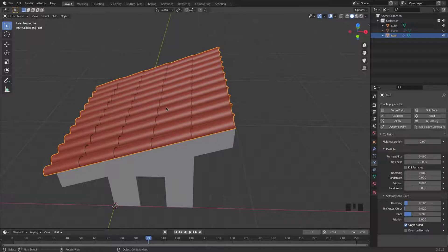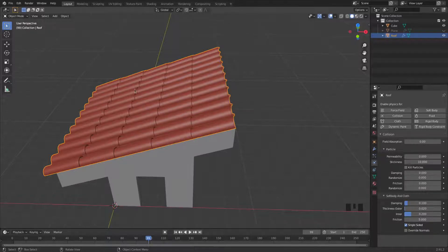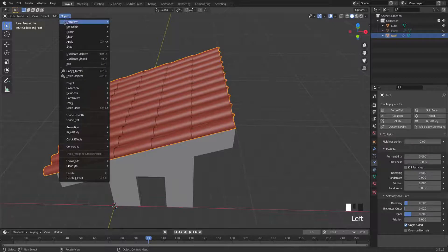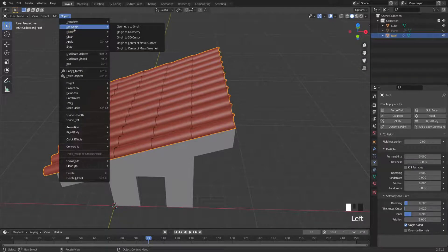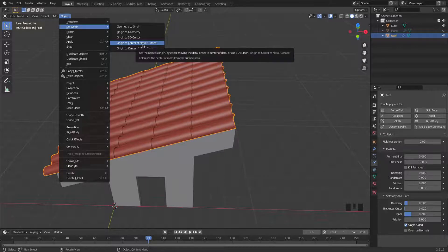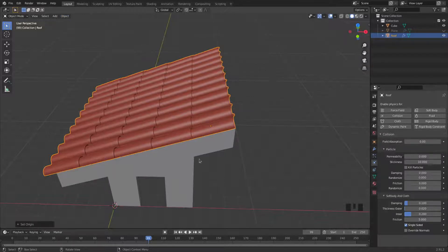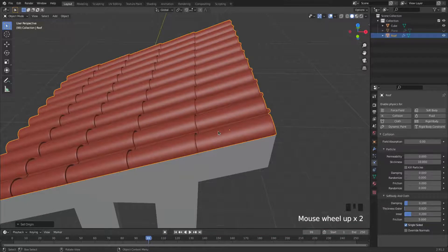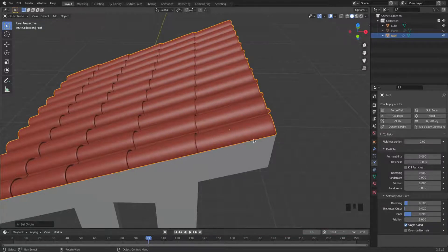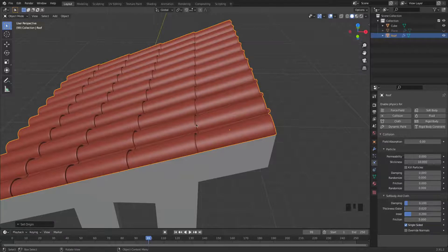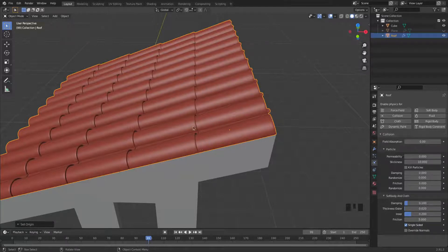But first I need to find the origin of this object. I go to object and I'm going to set it. Actually, I want it right at the center of the mass. So I click that. And we see here that the origin is at the center of just this one tile, only this tile. So that means that when they built this roof, they only built one tile and then they applied arrays to make the other tiles and probably other modifiers.